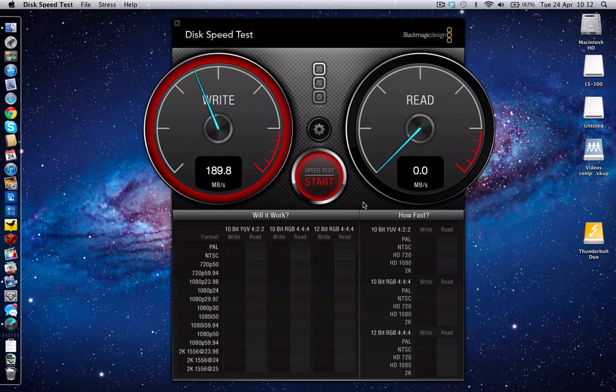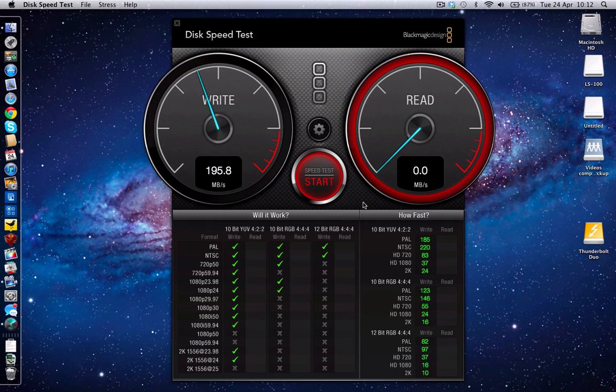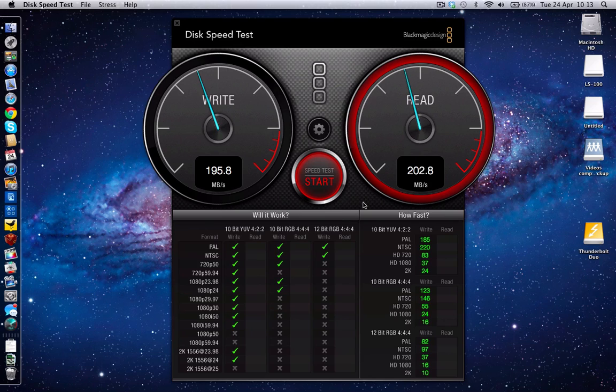And whilst this is just running through the first couple of tests, I'll let you know that the Thunderbolt Duo hard drive is actually running two 2TB drives in there.